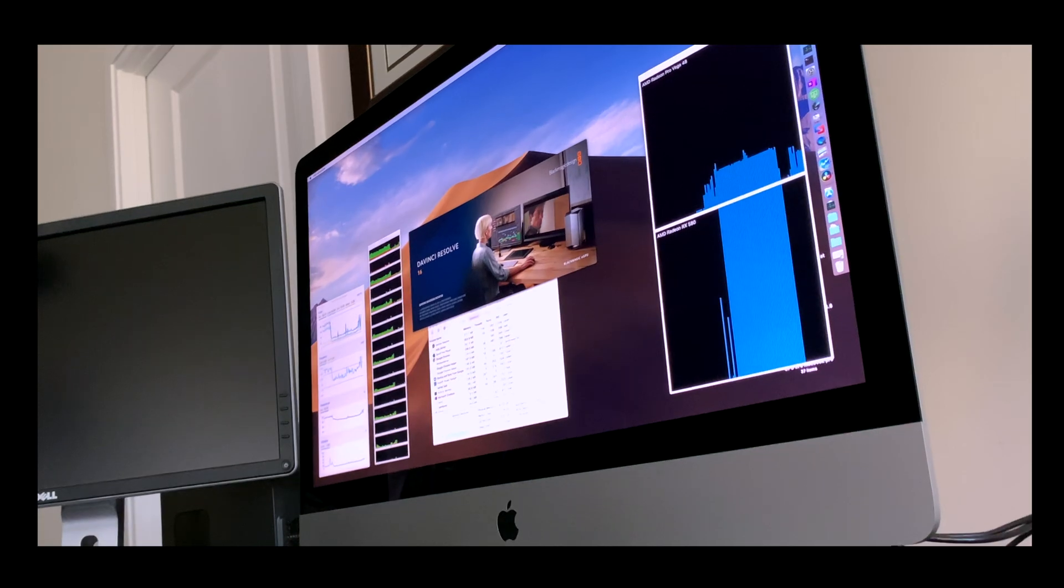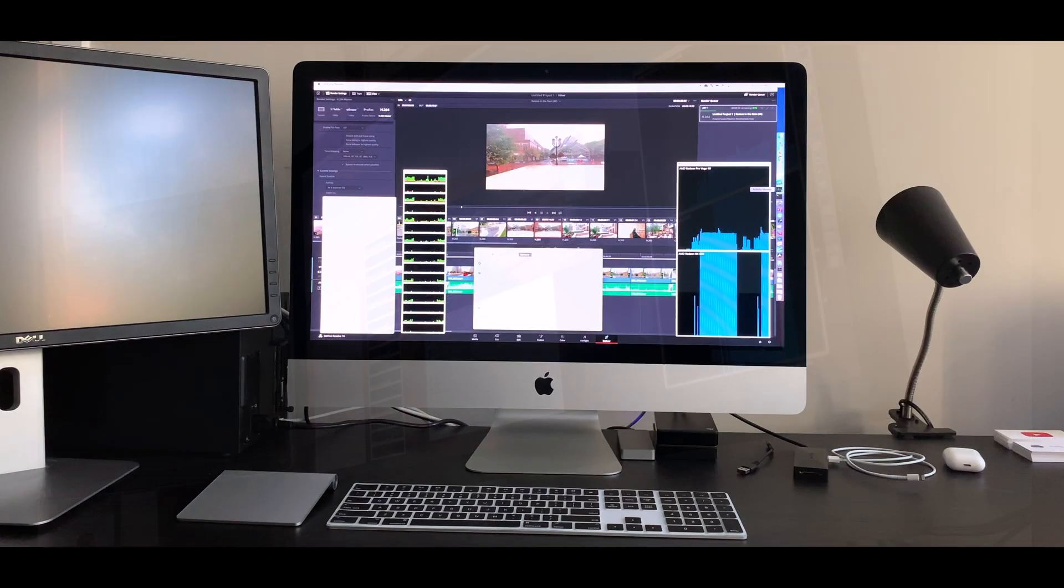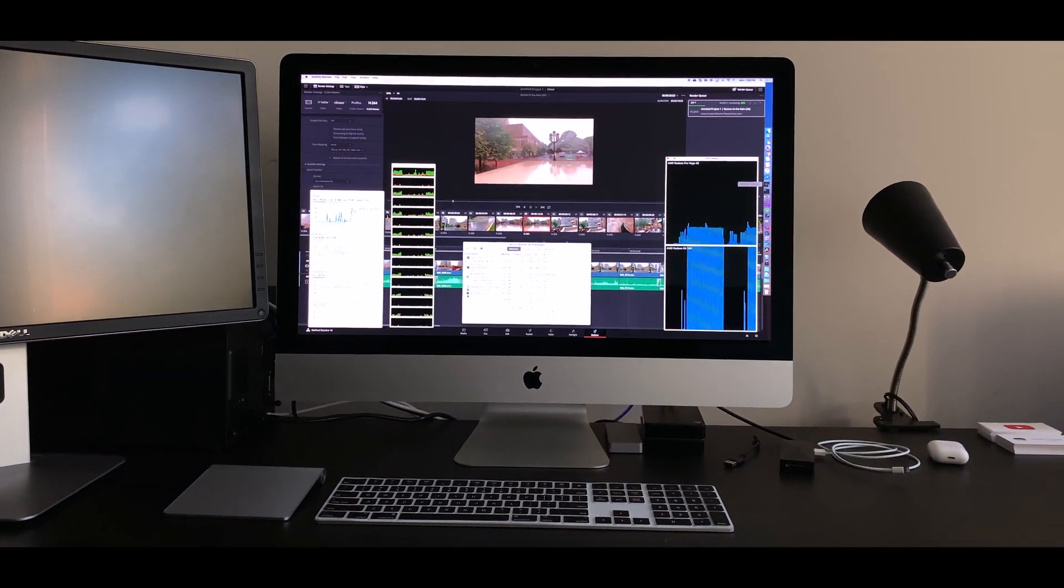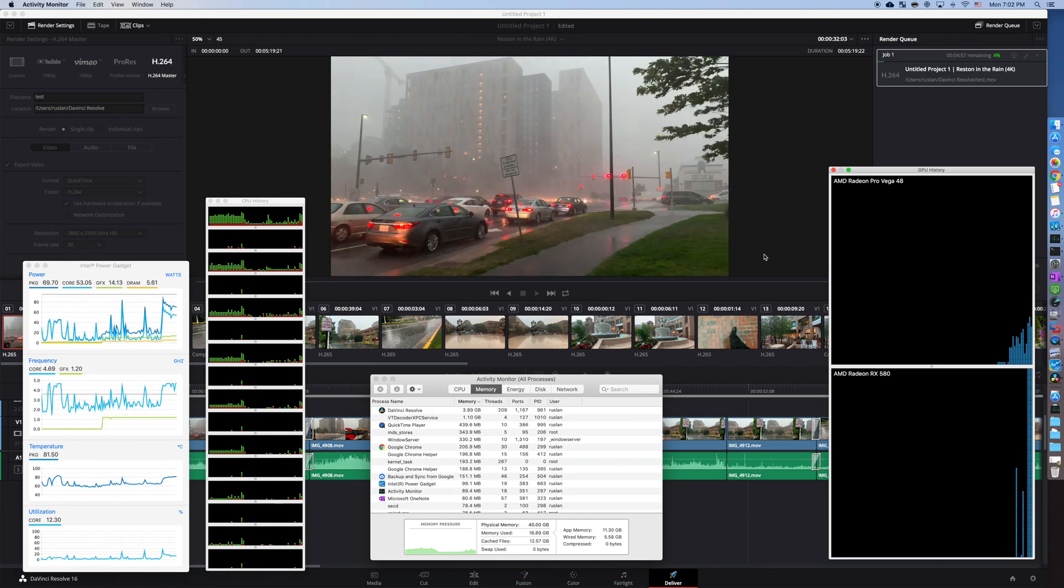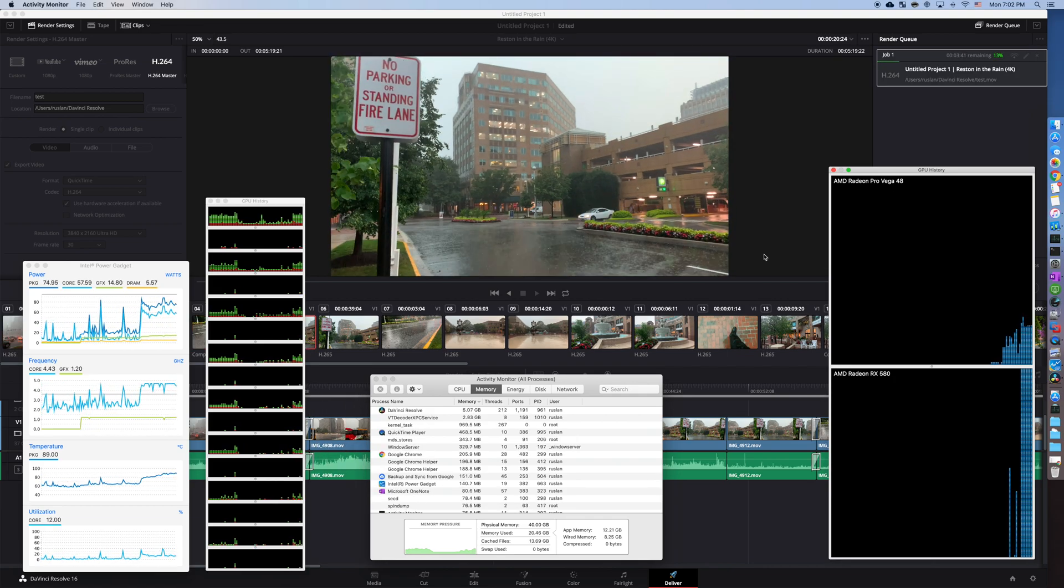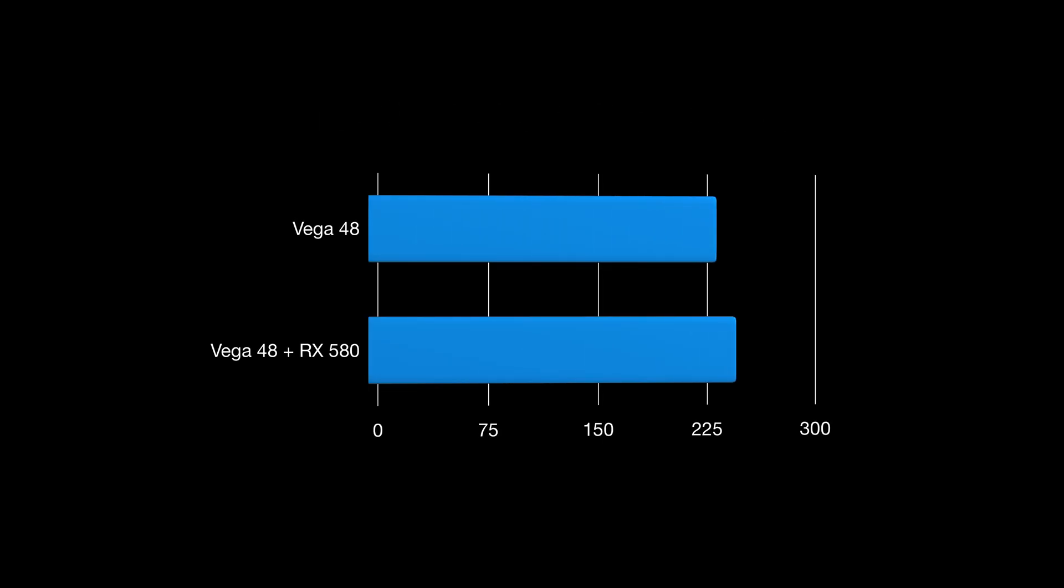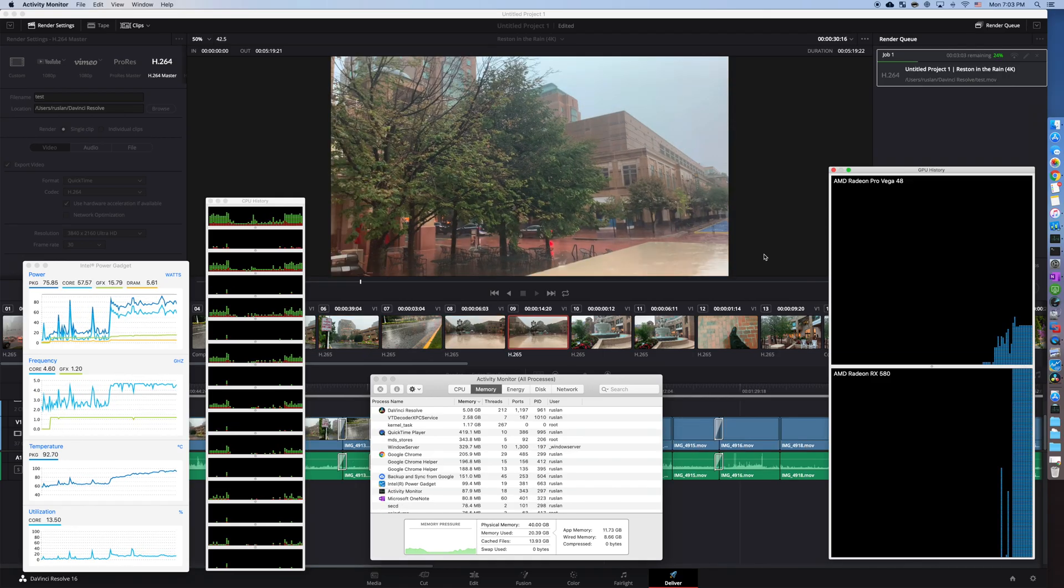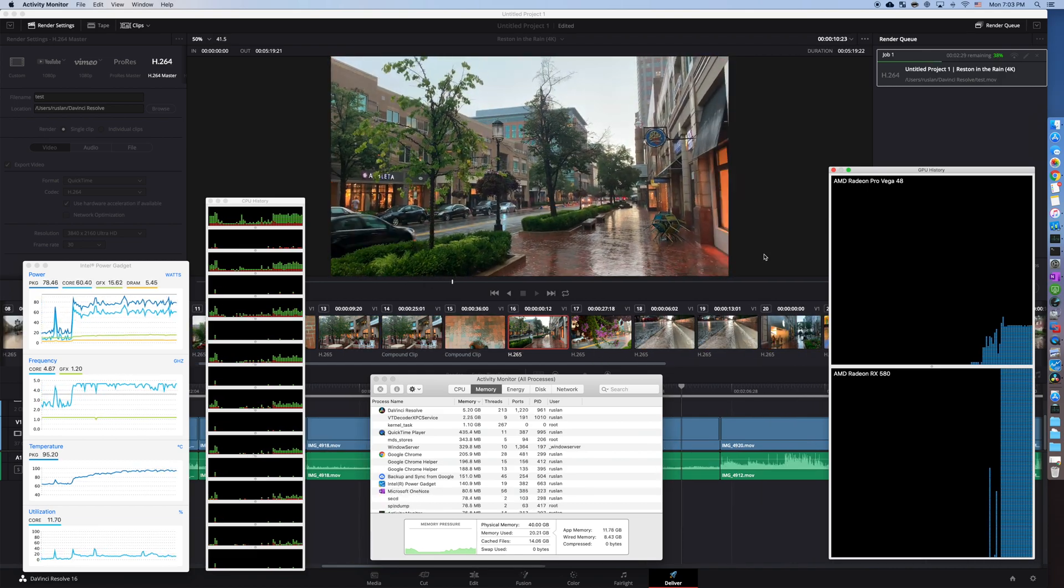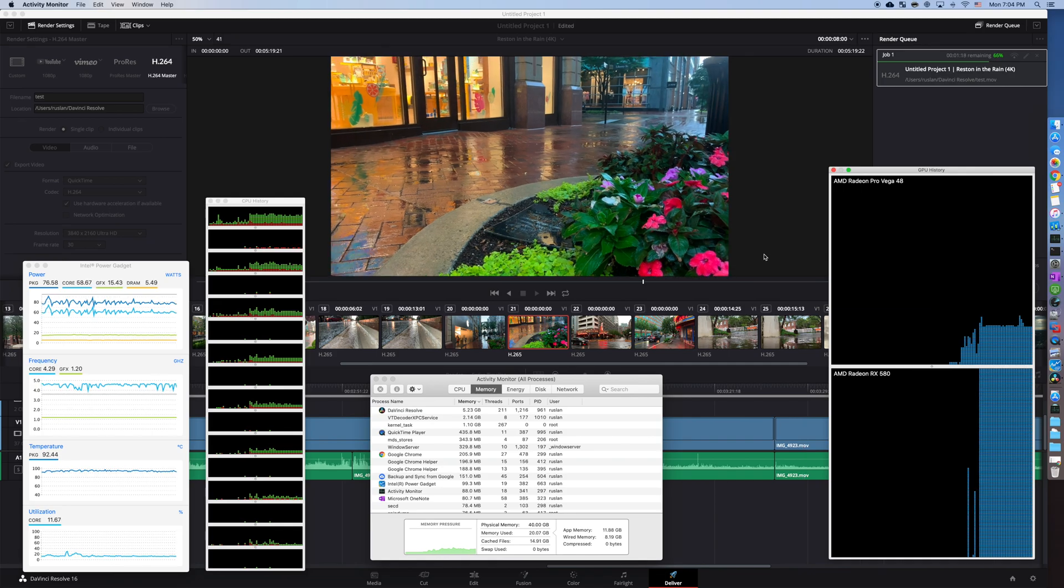Next, I loaded up DaVinci per viewer's request. Since it's difficult to compare stabilization times of an entire project, I ran export benchmarks. It took 4 minutes with an eGPU and 3 minutes and 47 seconds without. I have the unpaid version of DaVinci, but it looks like DaVinci still used both graphics cards. If you have any guesses as to why that is, I would love to hear in the comments below.